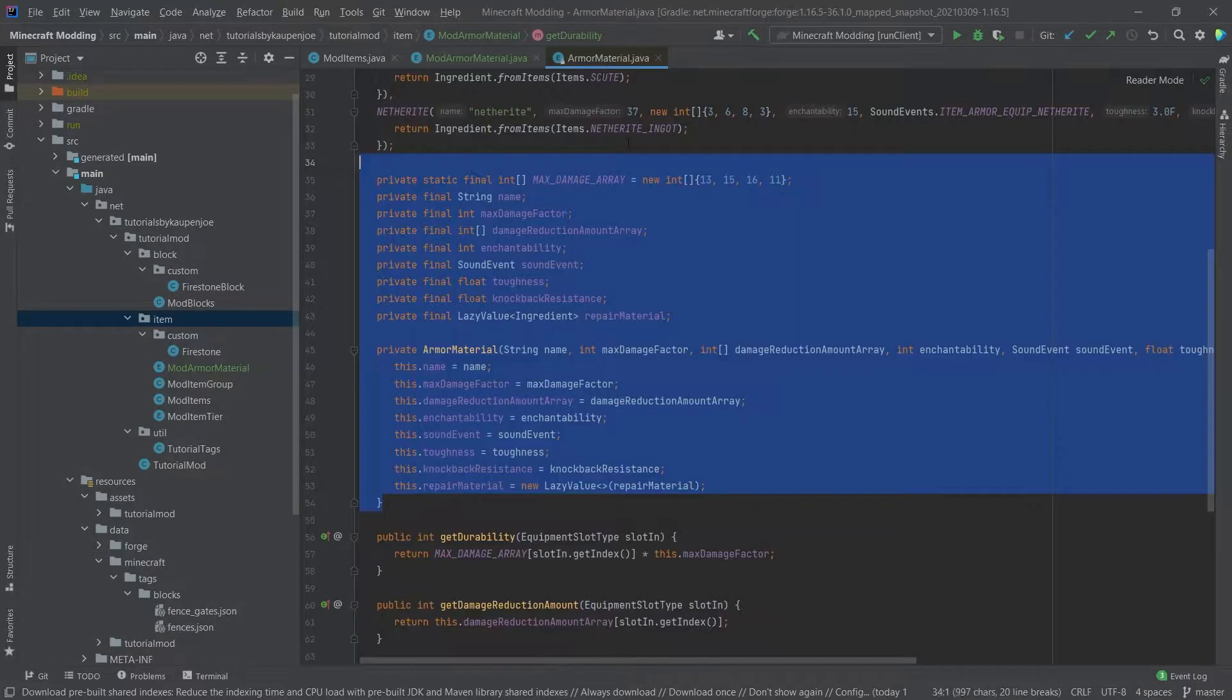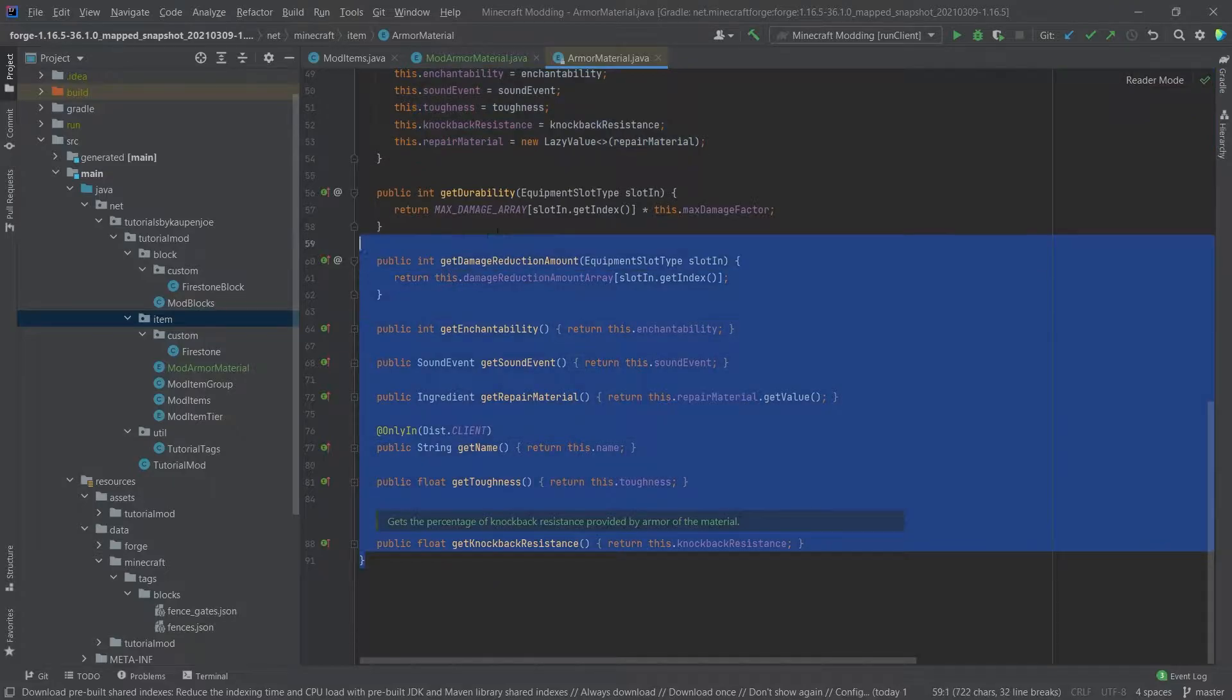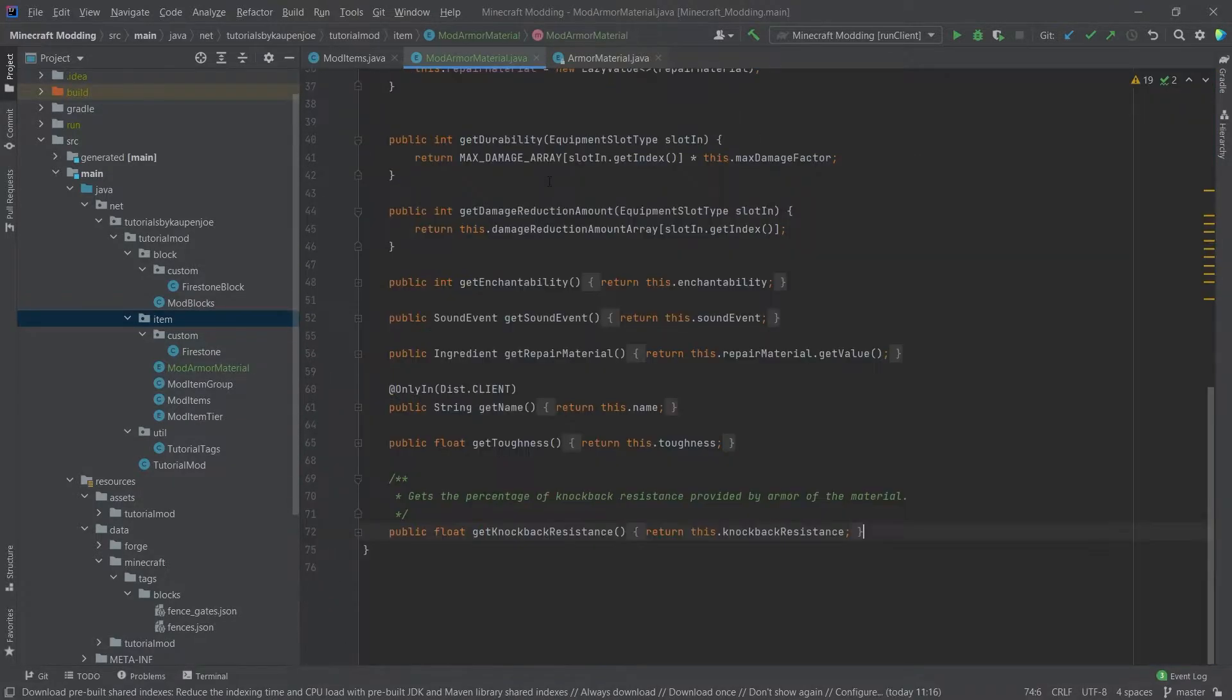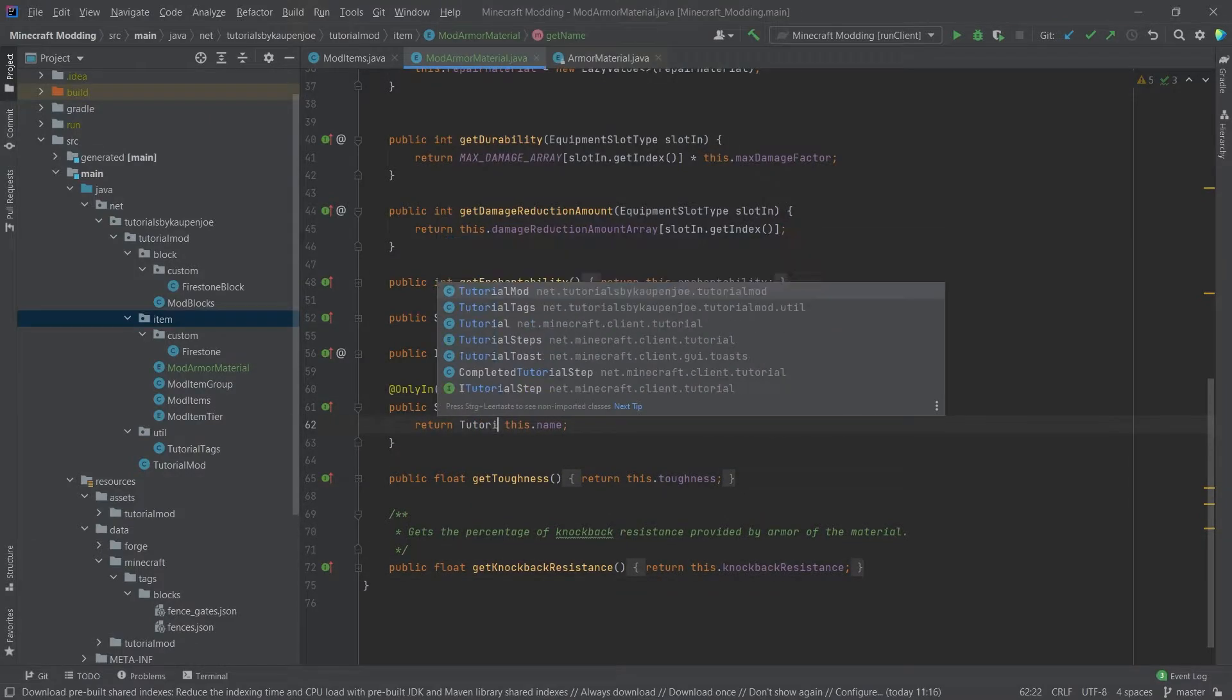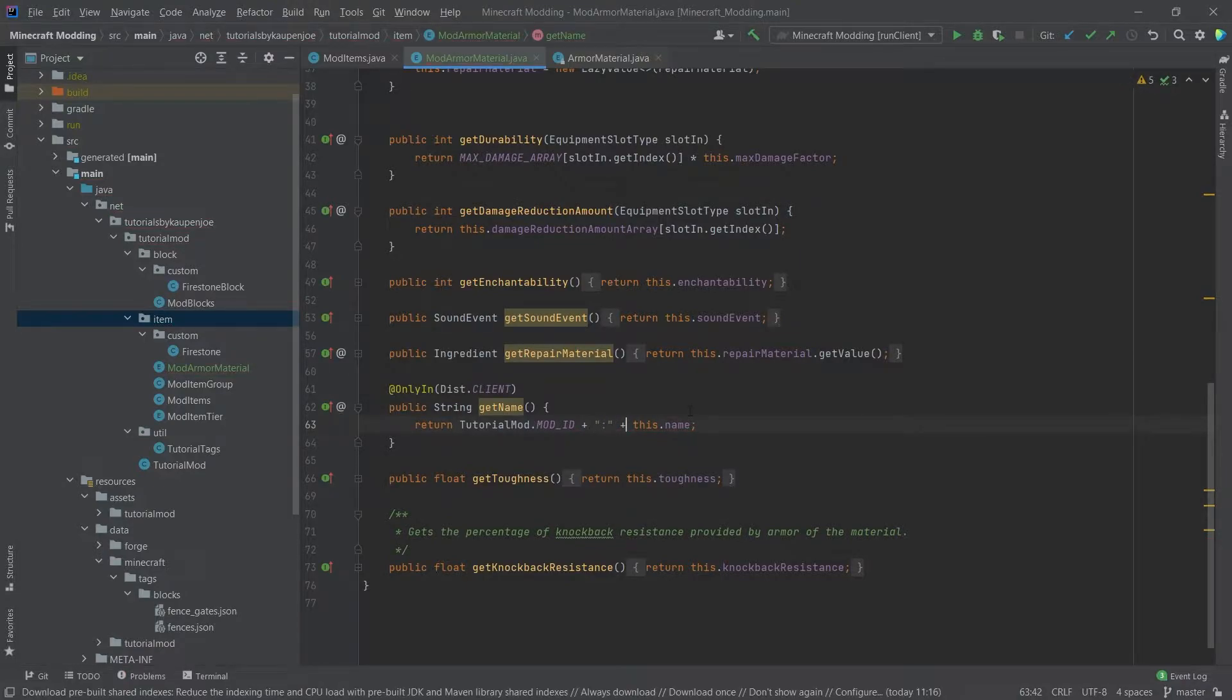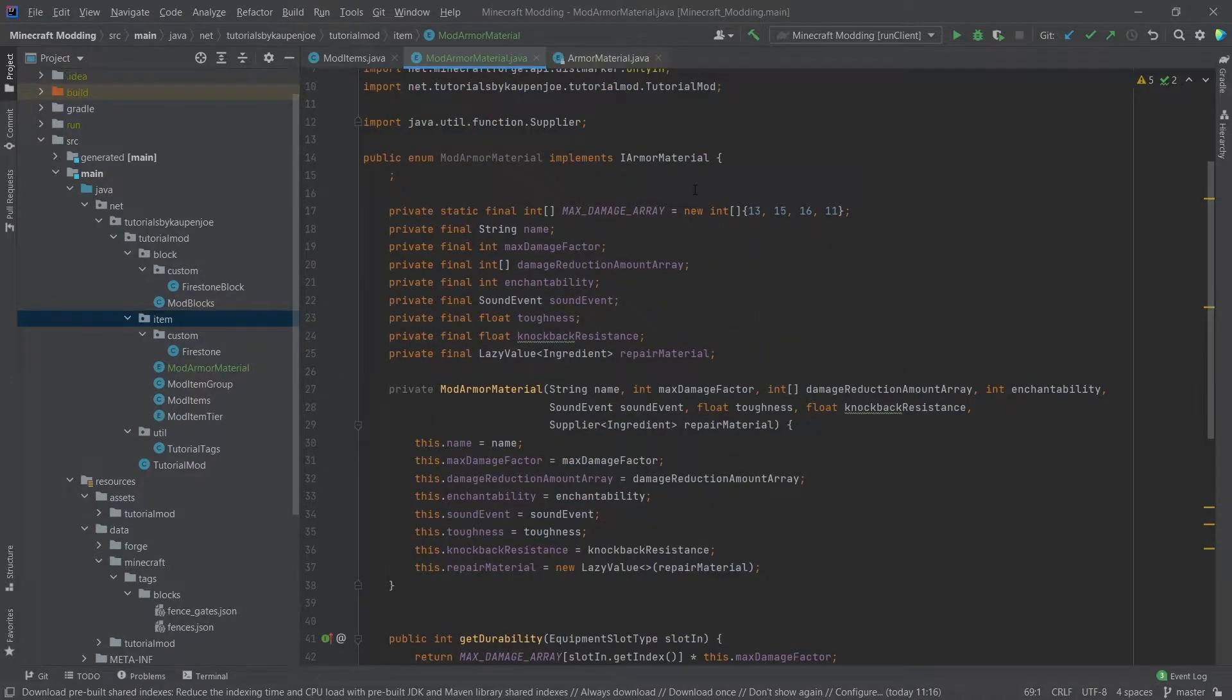In theory, what you could do is you could literally just take everything in here and also copy it over like this. And then that's it. The only thing we need to change is getName. This should return tutorialmod.modid plus colon plus this.name. Apart from that, the rest can actually stay. Then overall, the mod materials are done.